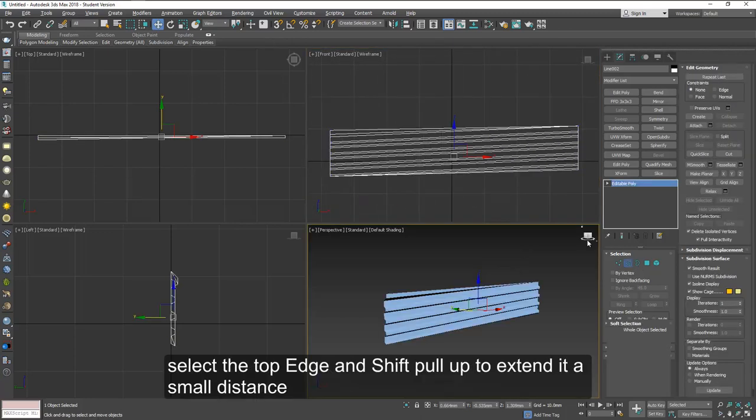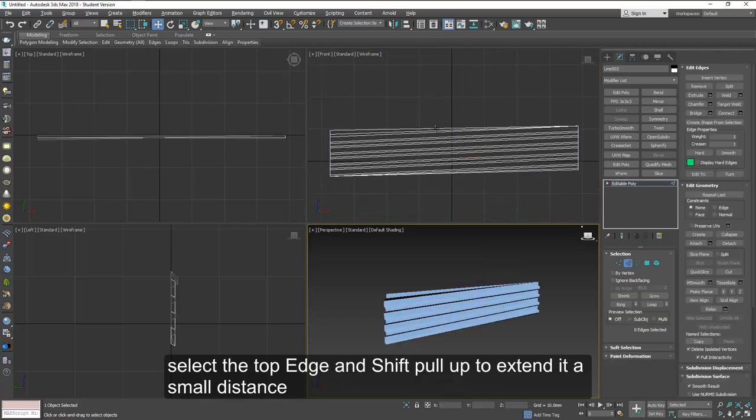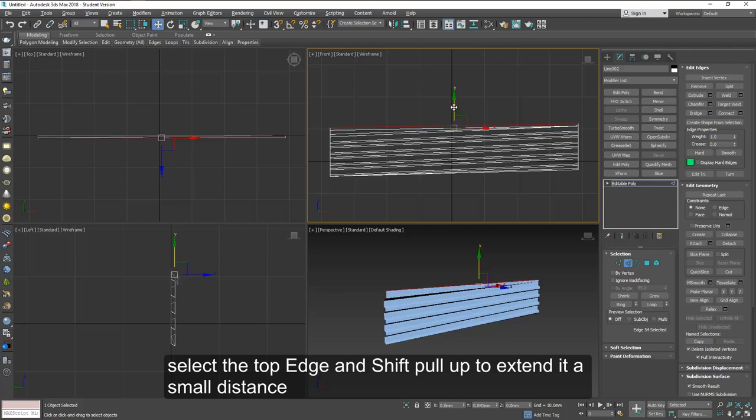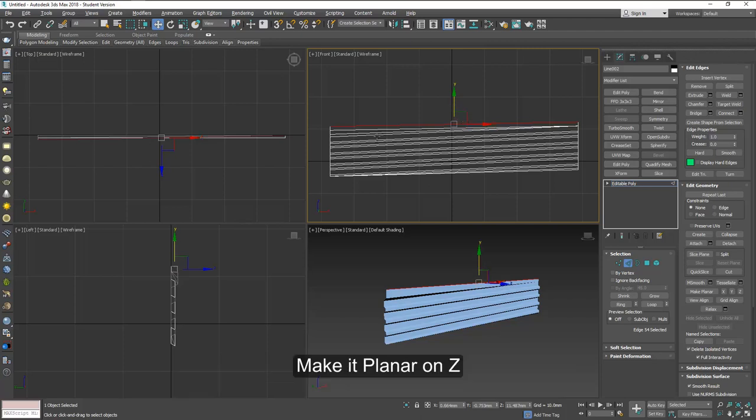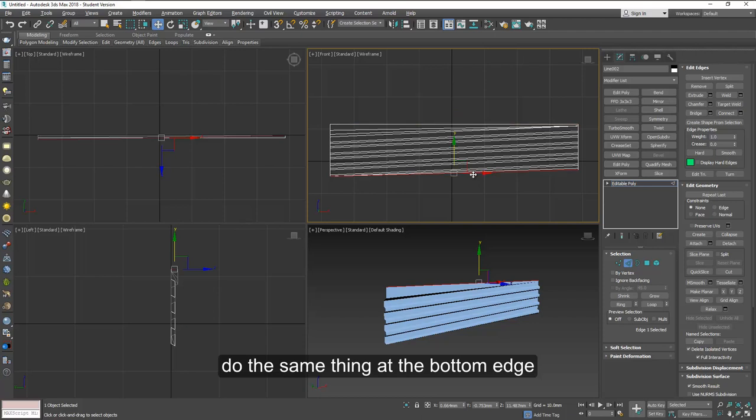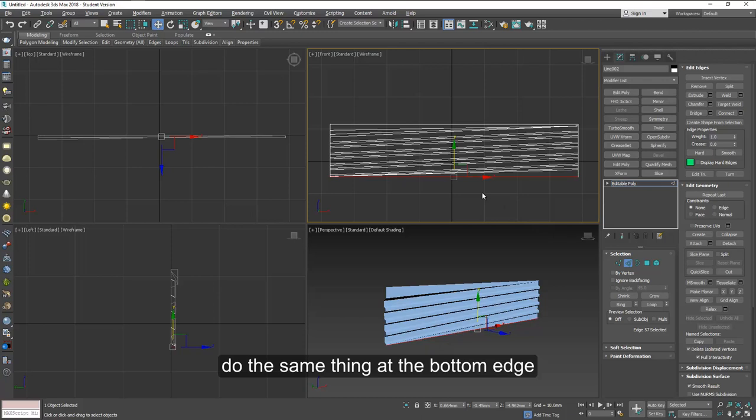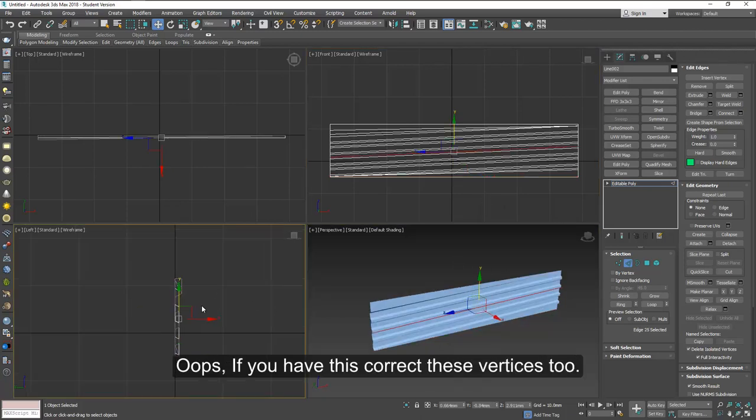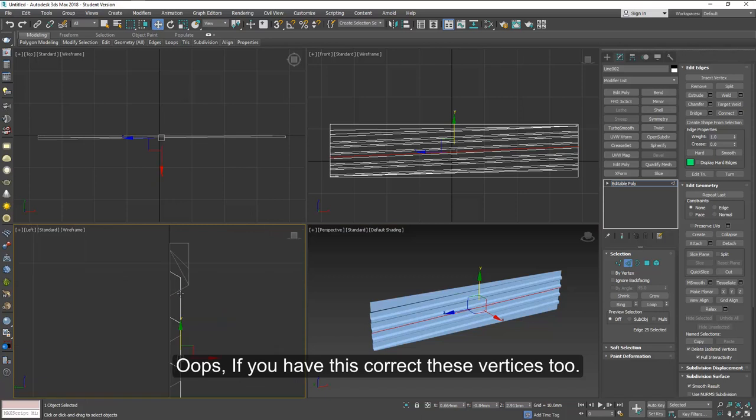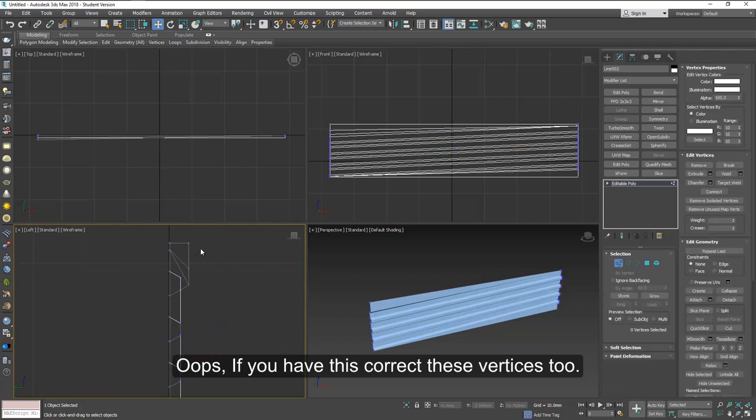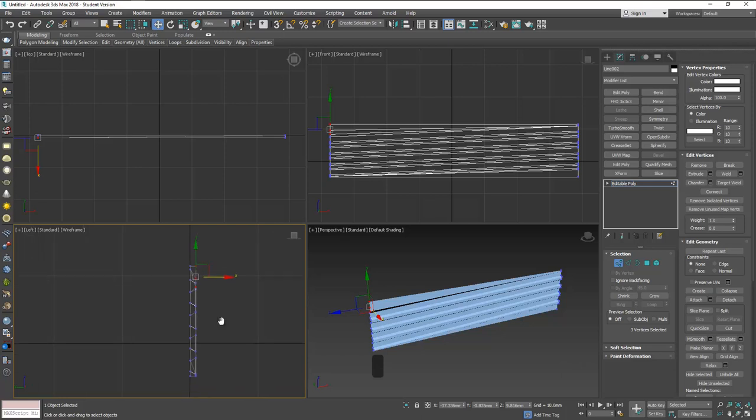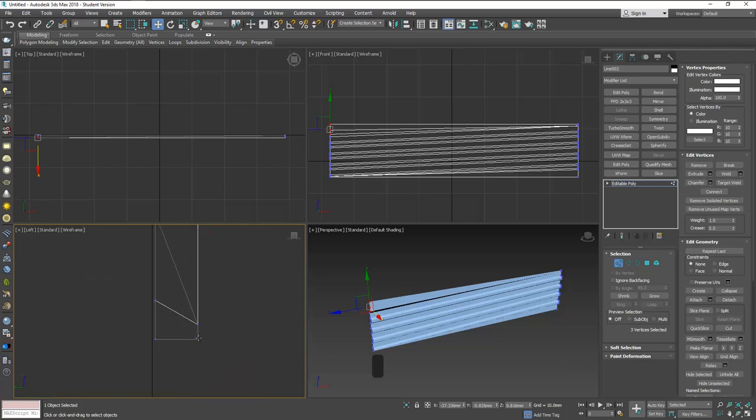Now select the top edge and shift pull up to extend it a little distance. Now we can use make it planar on Z and do the same thing at the bottom edge. Make it straight with Z plane. Now if you have this here you can push it back a little bit or correct it. This seems to be fine.